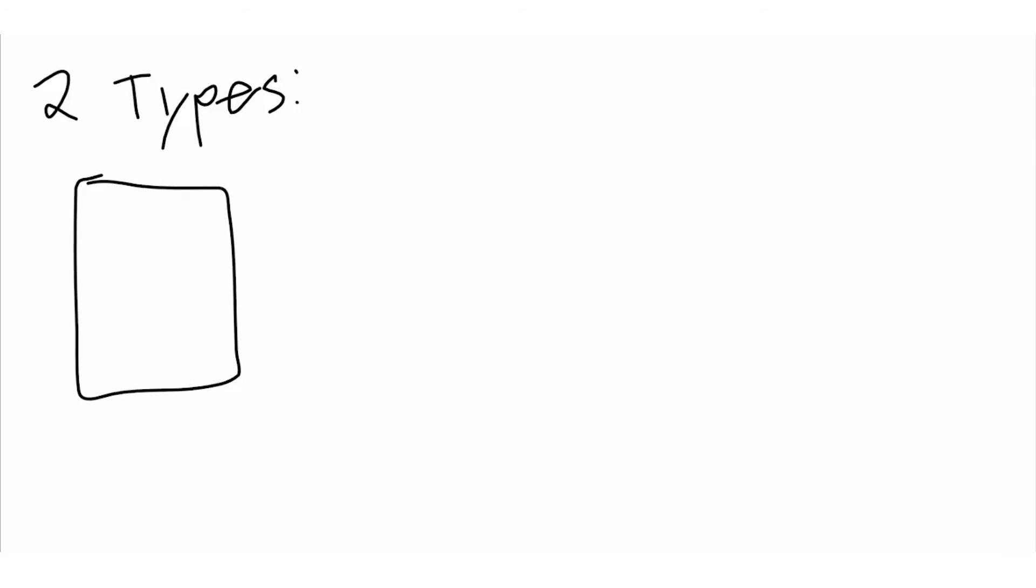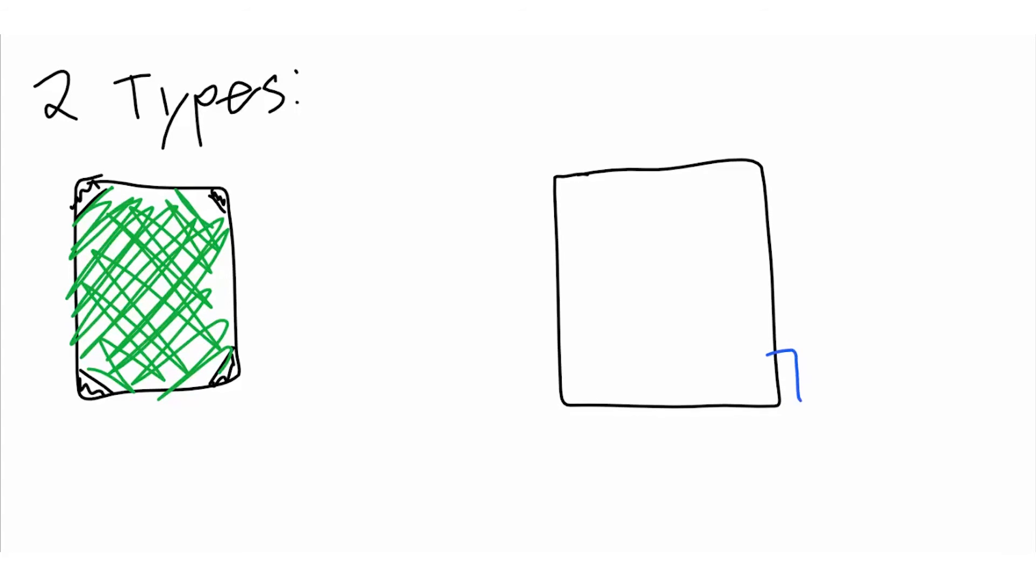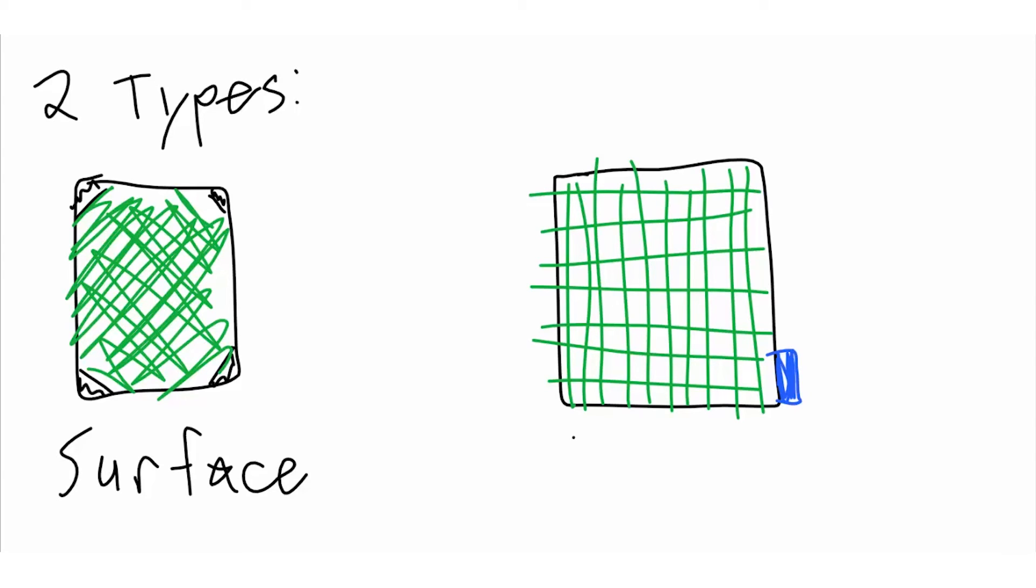Even in capacitive touch, there are two types of screens, surface and projective. Surface capacitive screens use sensors at the corner and a thinly evenly distributed film across the surface of a screen, while projective capacitive uses a grid of rows and columns with a separate chip for sensing.